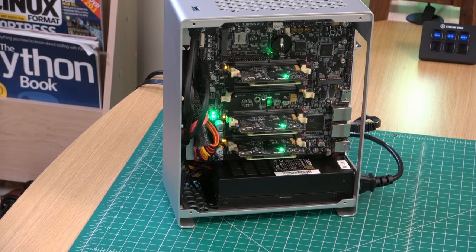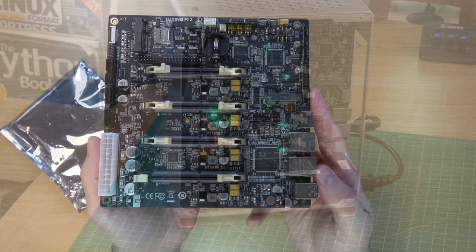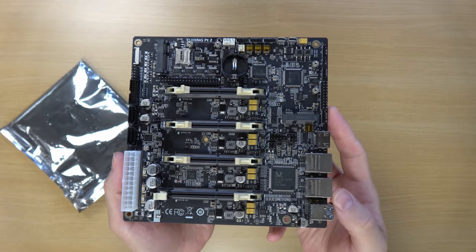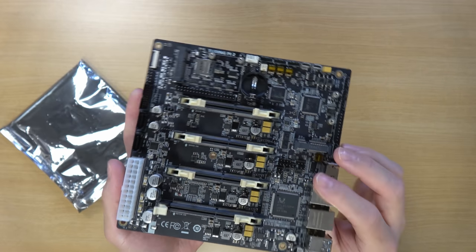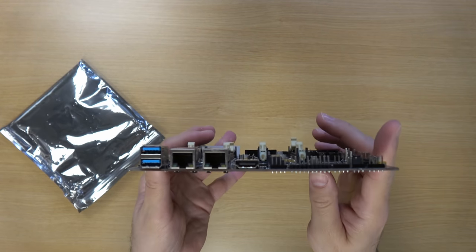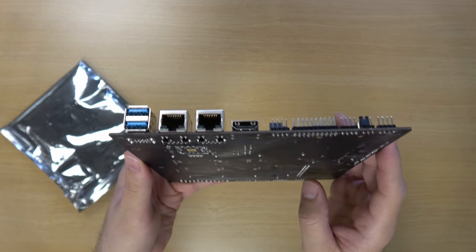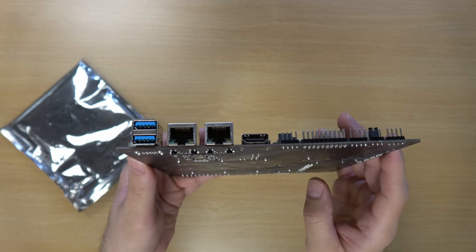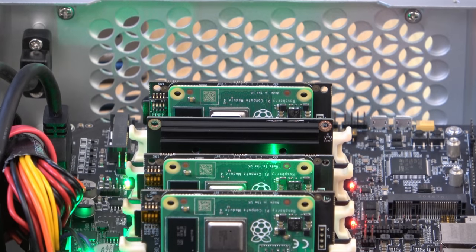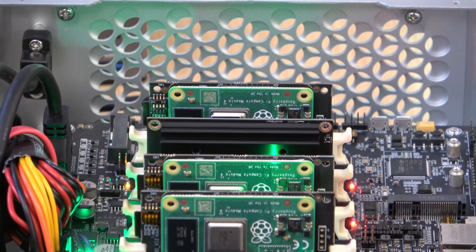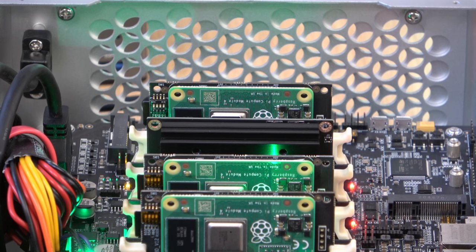The Turing Pi 2 is a mini ITX motherboard that you can use to connect your Raspberry Pi compute modules and use them as servers. It also supports the NVIDIA Jetson as well. It's kind of like having four servers inside a single chassis connected via a single power and ethernet cable, essentially a data center in a box.